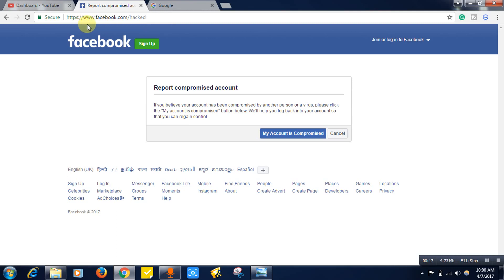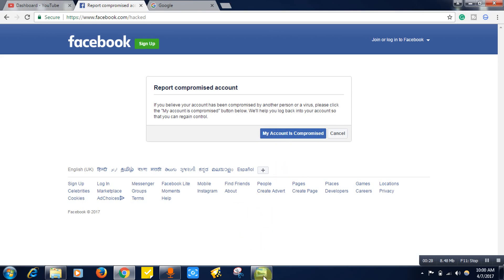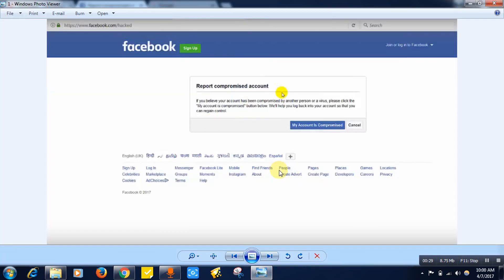Remember the URL: www.facebook.com/hacked. You will be taken to this page. Here you just need to click on 'my account is compromised.' Once you click on this, you will be taken to this page.